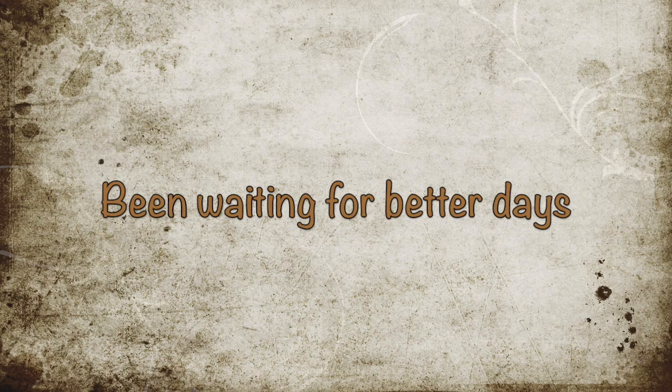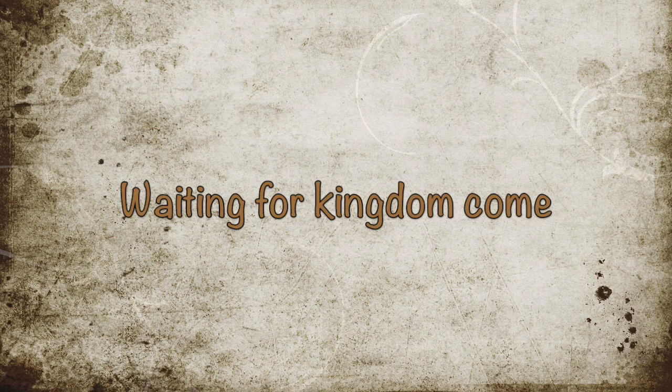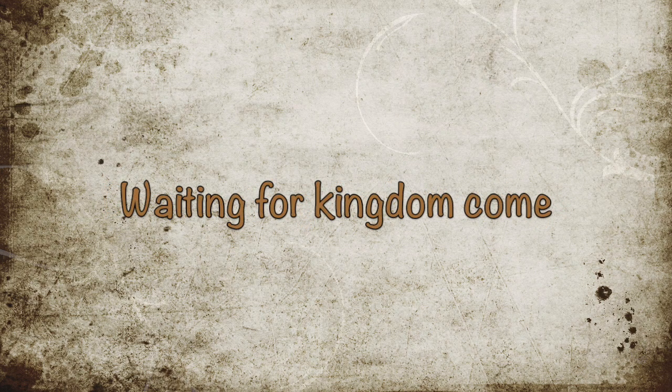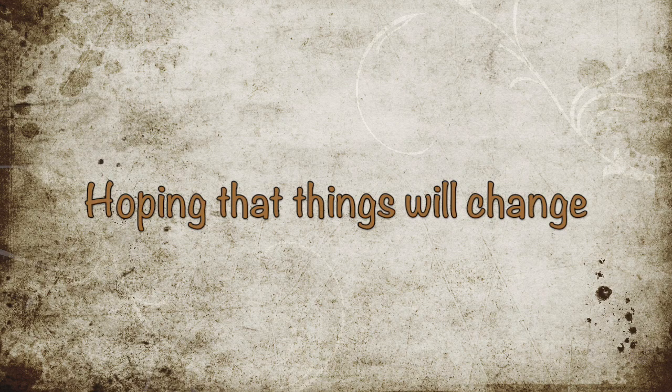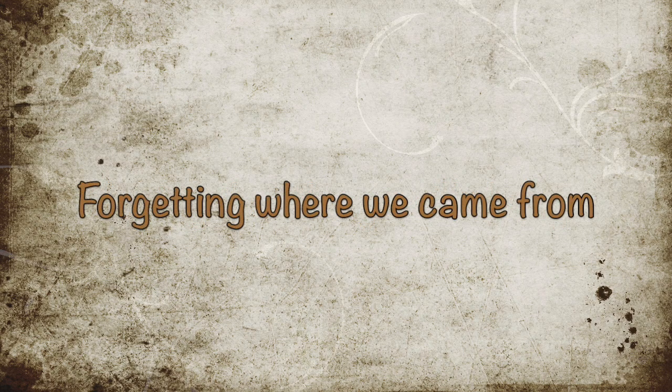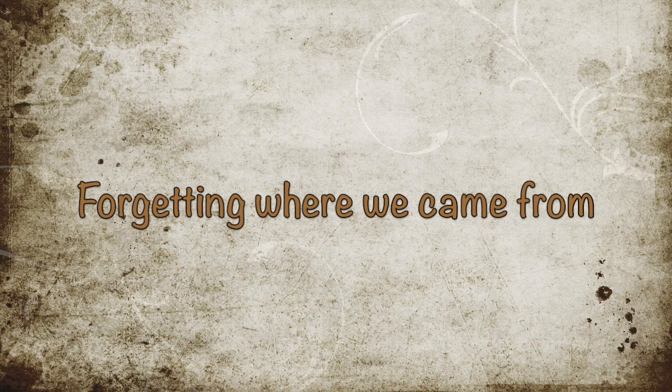Been waiting for better days, waiting for the kingdom come. Hoping that things will change, forgetting where we came from.